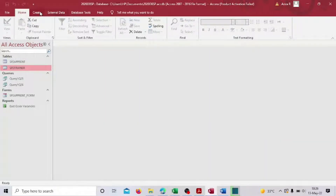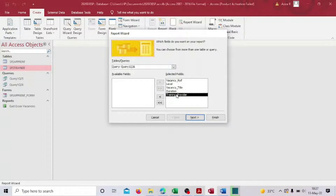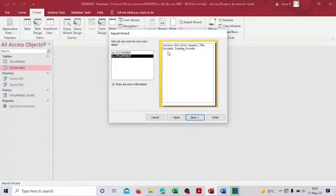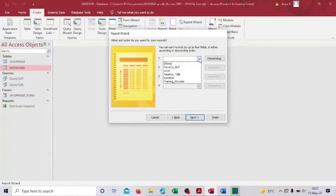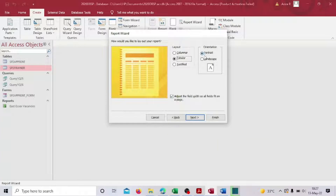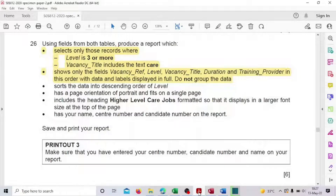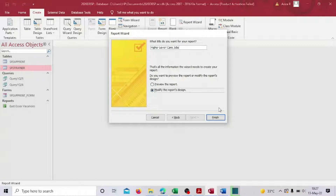Sort the data in descending order of level. Save Q26 one final time and close it. Now go to Create, Report Wizard, select Query 26, take all fields, and click Next. Set the sort order to descending by level. Set page orientation to portrait and ensure it fits on a single page. The report title is 'Higher Level Care Jobs'. Select modify design and click Finish.